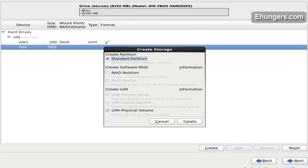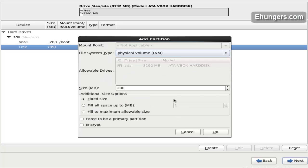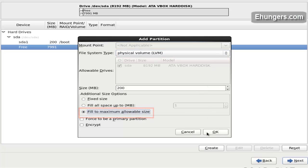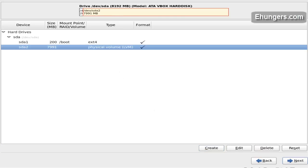Click next. Now create an LVM physical volume with the fill to maximum allowable size option. Click next. Click next. Now create an LVM volume group.